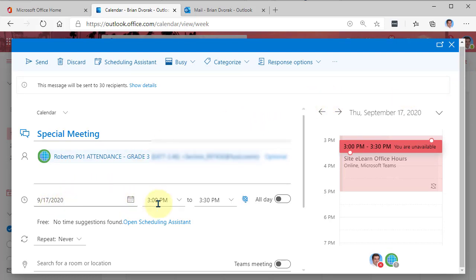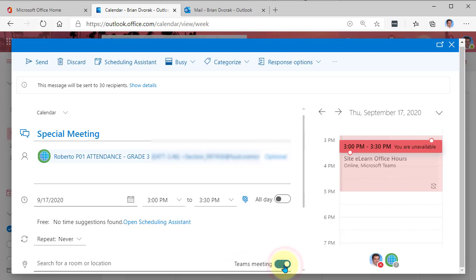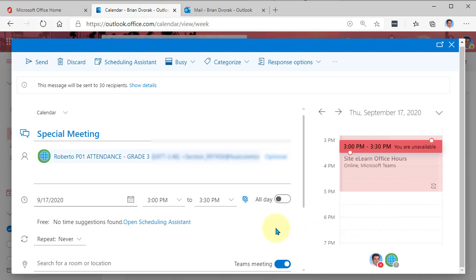Then you'll set your date and time. Now, the most important thing here is right here, the Teams meeting option. So you've got to make sure that you click here and turn on the Teams meeting option so that you get that meeting link and you can actually use Microsoft Teams meeting.